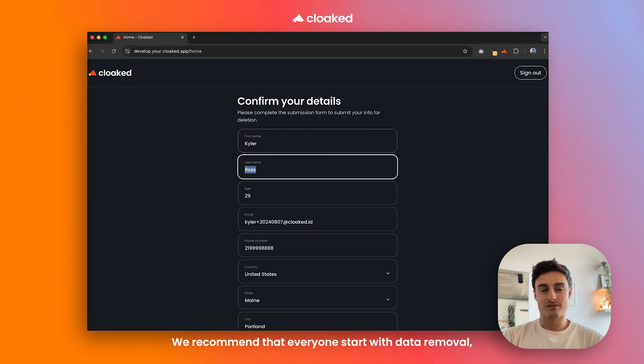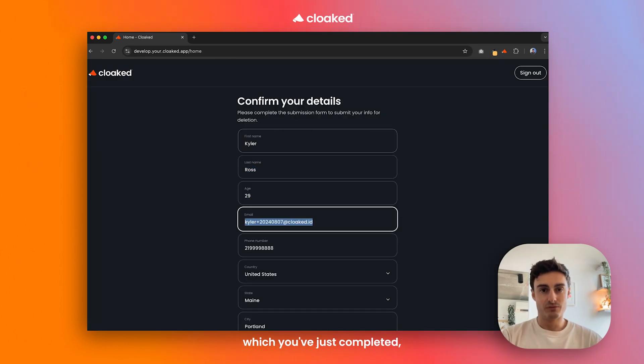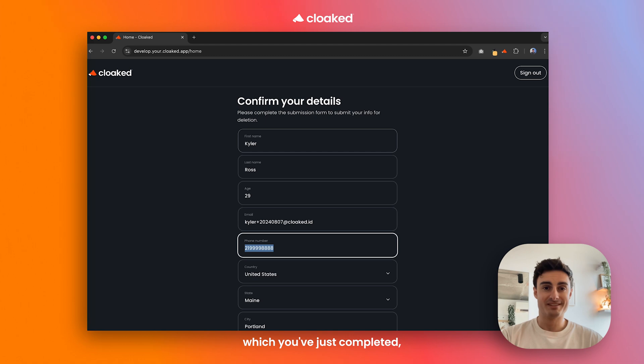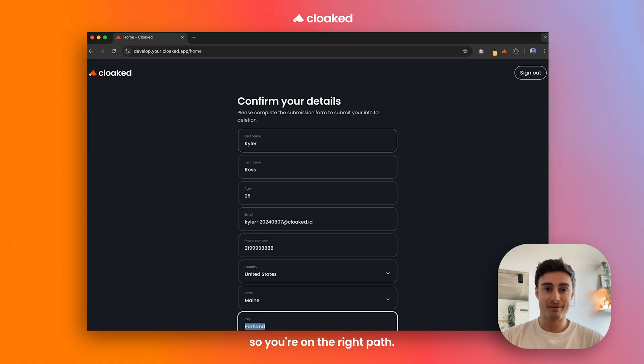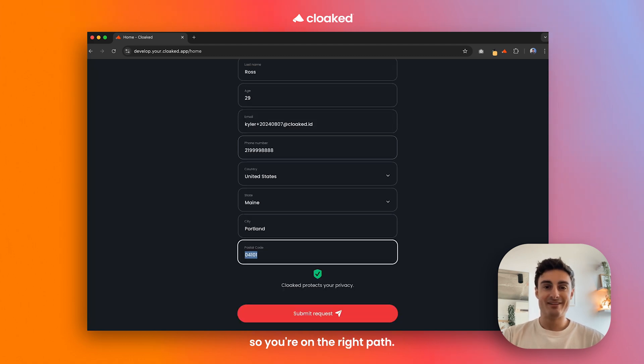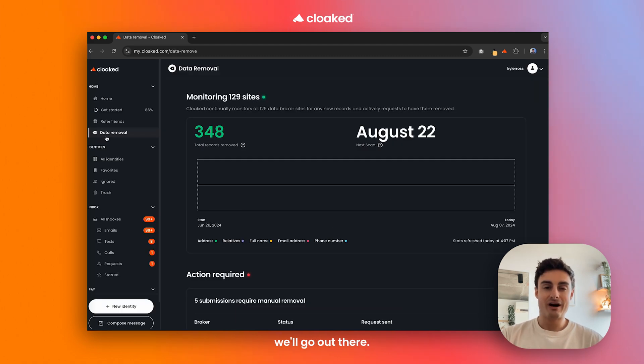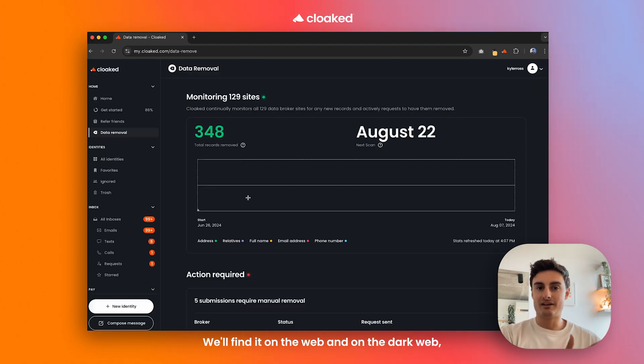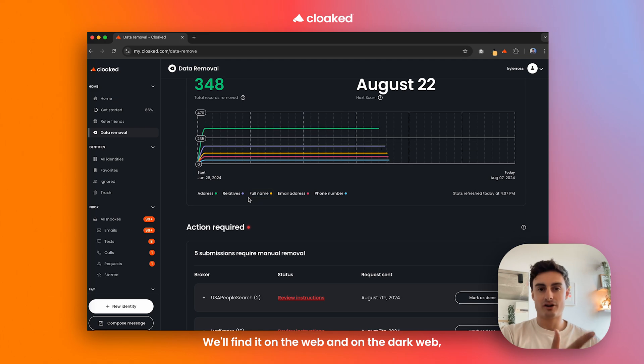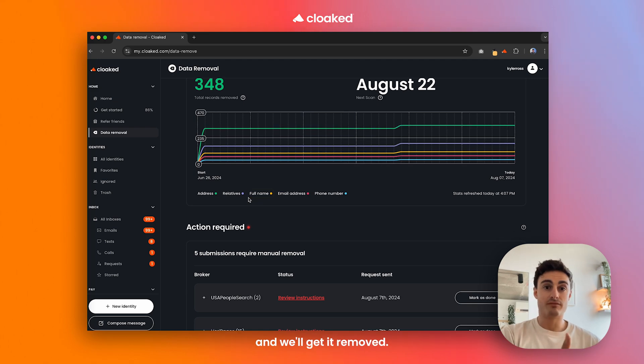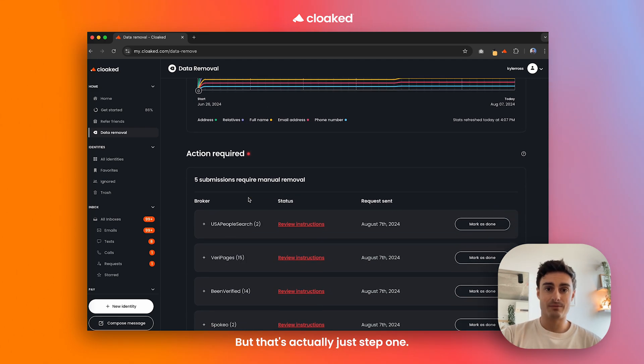We recommend that everyone start with data removal, which you've just completed, so you're on the right path. Now that you've submitted your information, we'll go out there, we'll find it on the web and on the dark web, and we'll get it removed, but that's actually just step one.